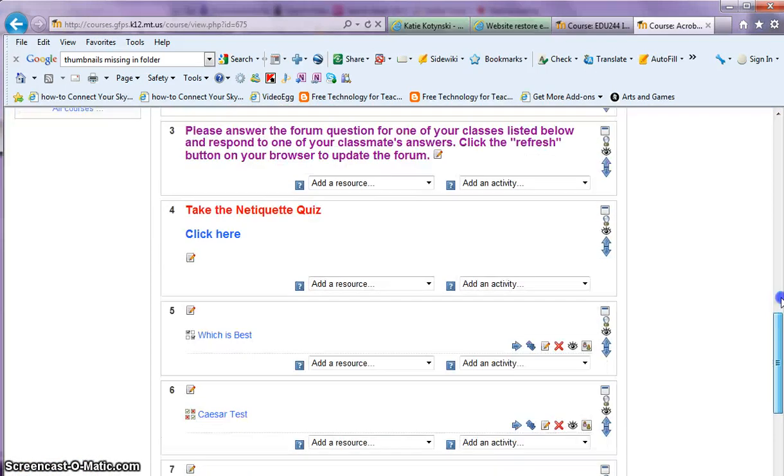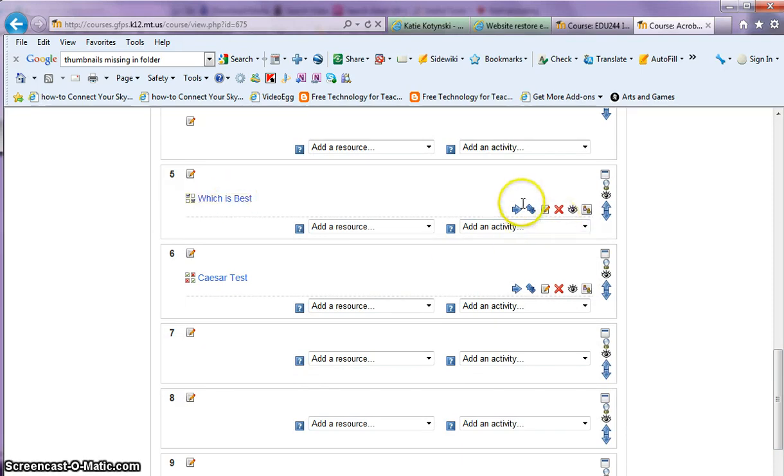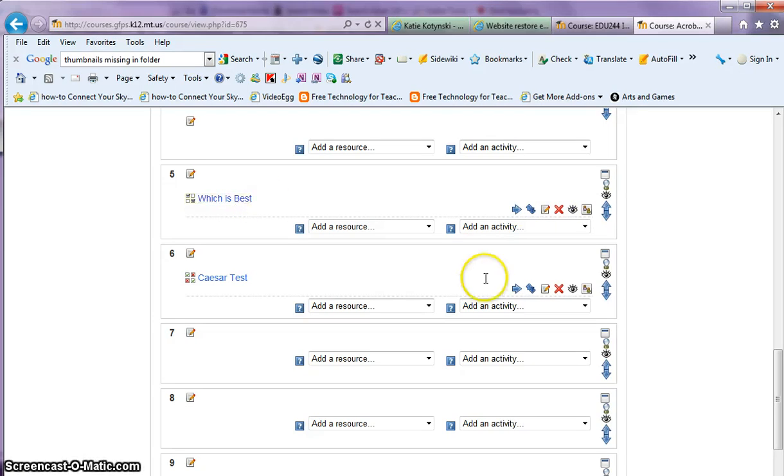Now when I scroll down and take a look at my course, I see that my which is best has been imported, and of course I can move it around and put it wherever I want. I can import a whole entire class or just sections of a class into another one. I hope that answered questions on how to import something from one class to another in Moodle.